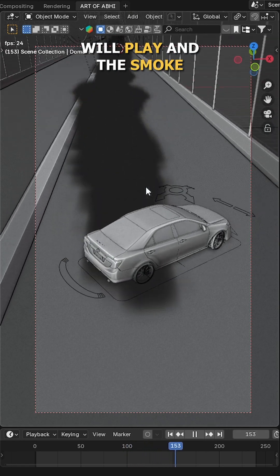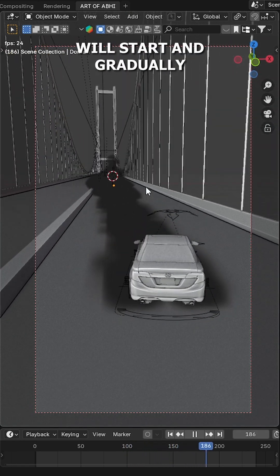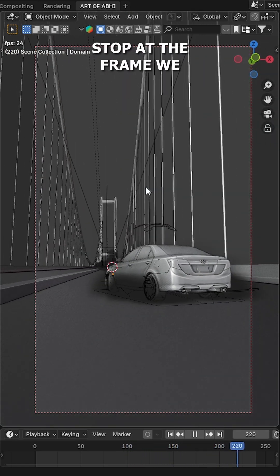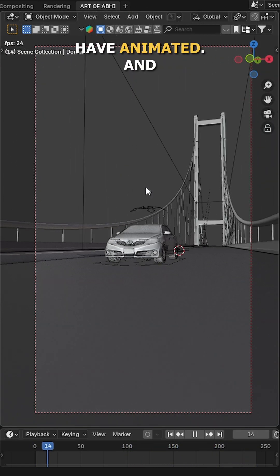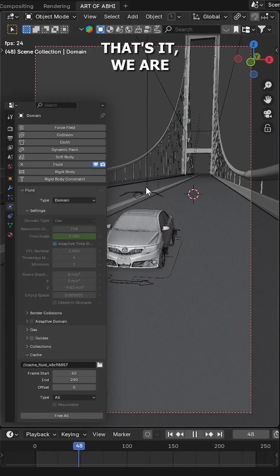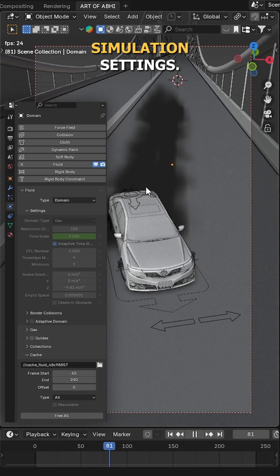The animation will play and the smoke will start and gradually stop at the frames we have animated. And that's it, we are done with all the simulation settings.